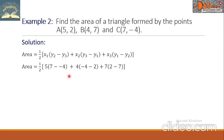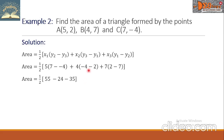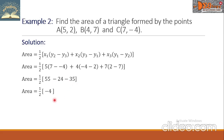Let us simplify further. 7 minus negative 4 is positive 11, times 5 is positive 55. Negative 4 minus 2 is negative 6, times 4 is negative 24. 2 minus 7 is negative 5, times 7 is negative 35. When we simplify 55 minus 24 minus 35, that is negative 4, and one-half of negative 4 is negative 2.